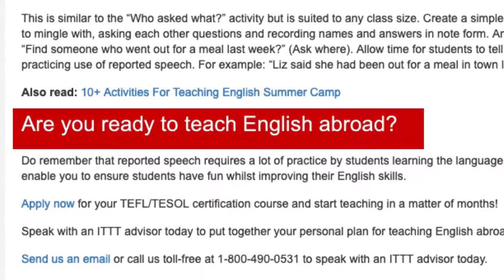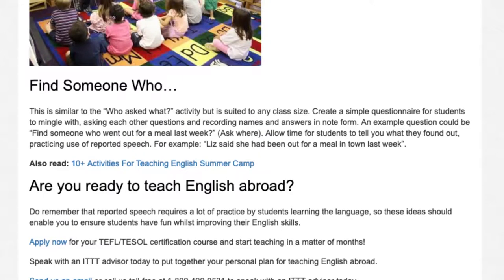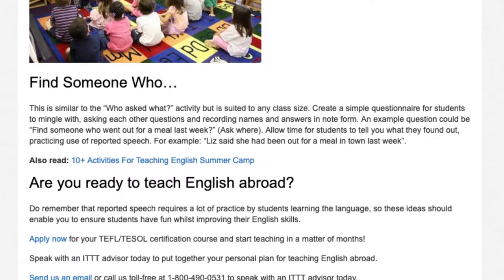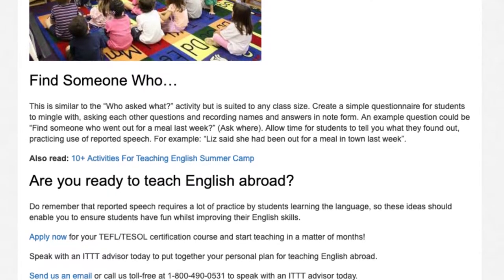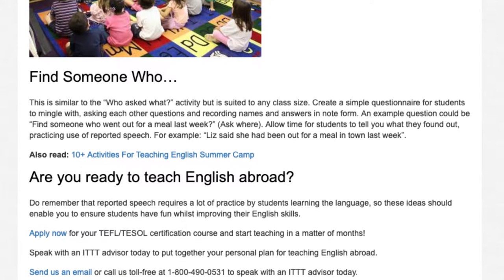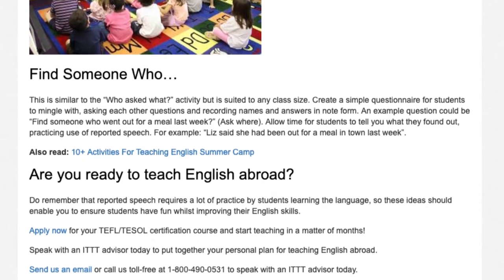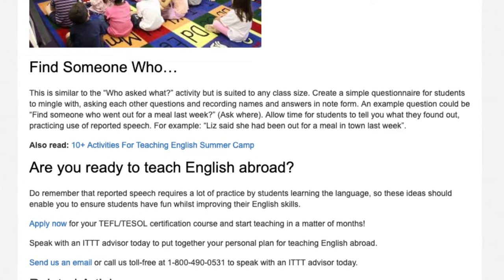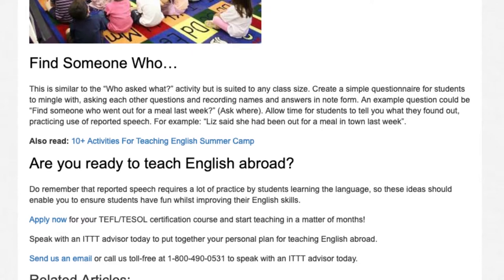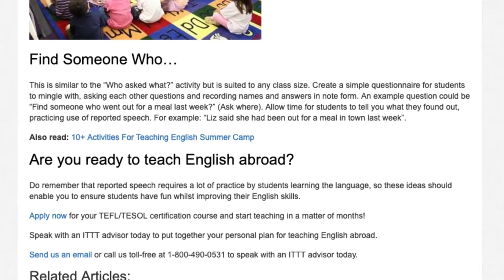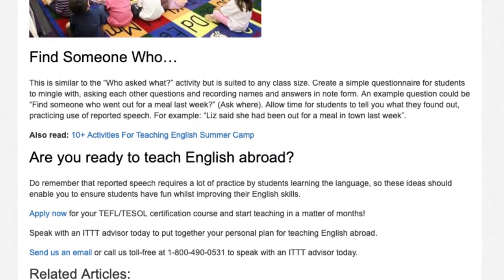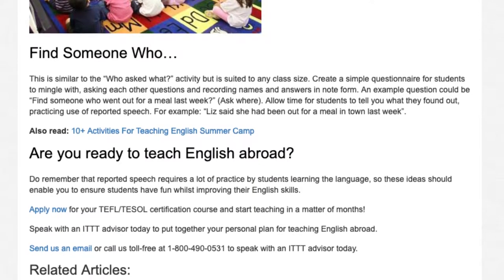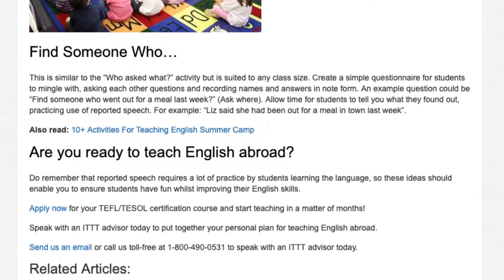Do remember that reported speech requires a lot of practice by students learning the language, so these ideas should enable you to ensure students have fun whilst improving their English skills. Apply now for your TEFL/TESOL certification course and start teaching in a matter of months. Speak with an ITTT advisor today to put together your personal plan for teaching English abroad.